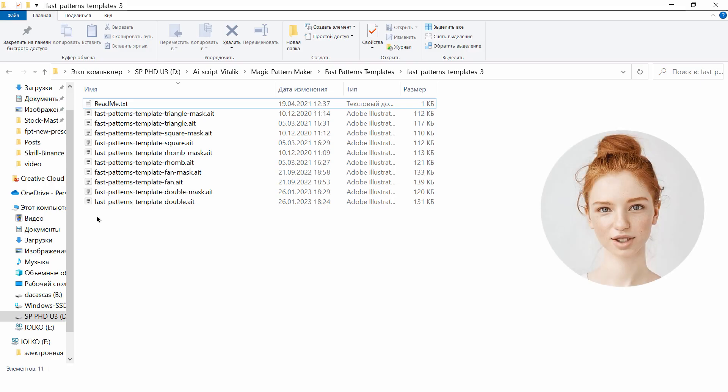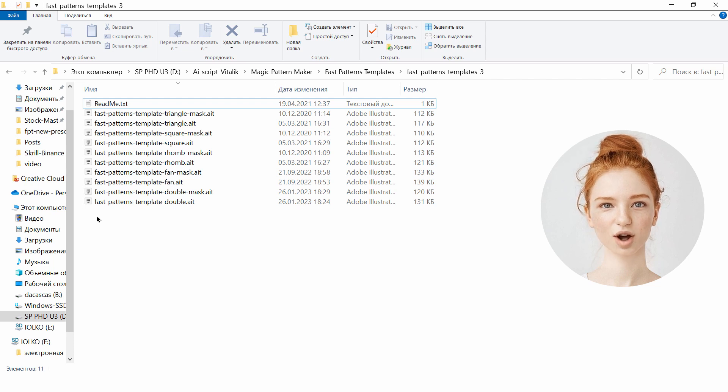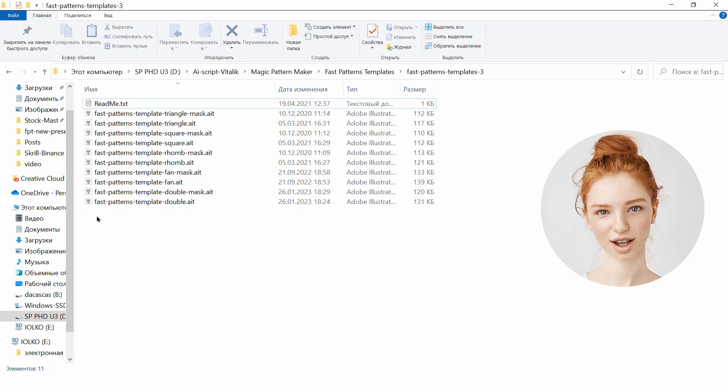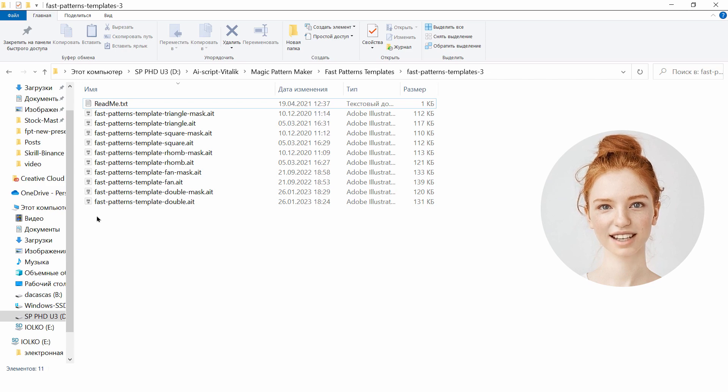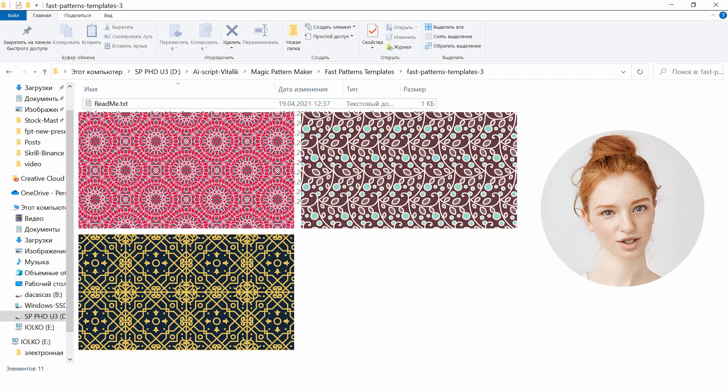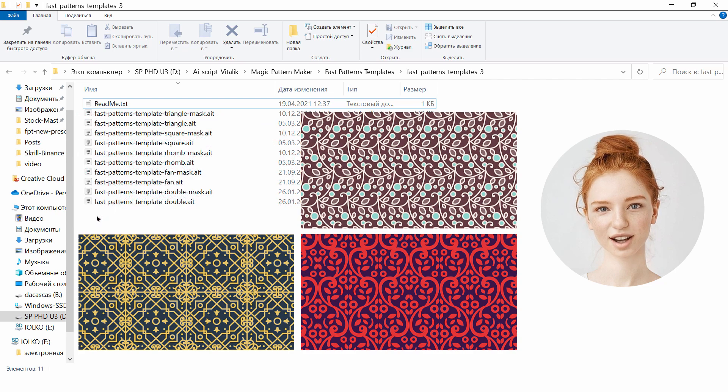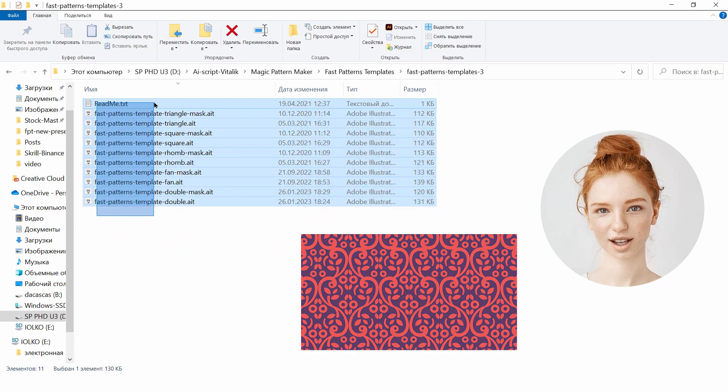Hello, my name is Jane. I want to show you very useful templates for Adobe Illustrator which allows to create vector seamless patterns fast and easy. These are some examples of patterns made using these templates and here you can see what is in the archive.